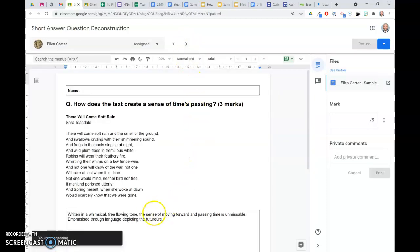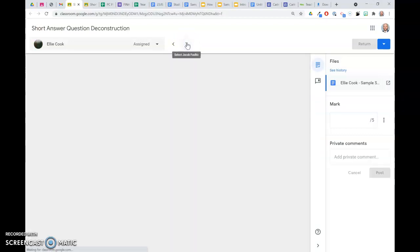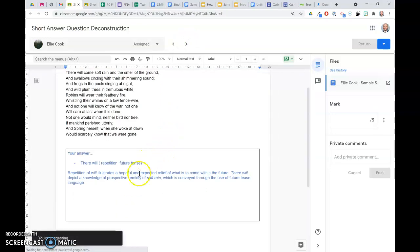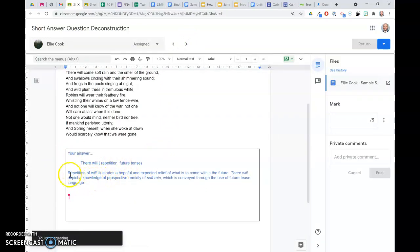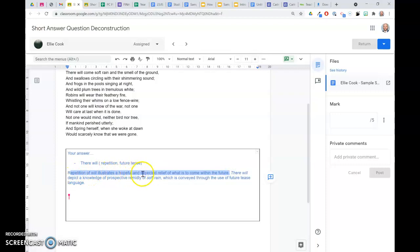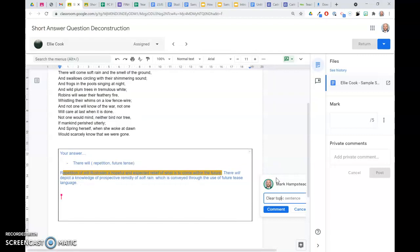And so here, as they go, I can see Ellen Carter is in the middle of writing her work, and in a few minutes' time, I'm going to actually open up here. I can scroll between each student's work, and I can actually have a look at their answer, and I can highlight here. So here is the opening sentence. Repetition of will illustrates a hopeful and expected relief of what is to come with the future. So that's a clear topic sentence.